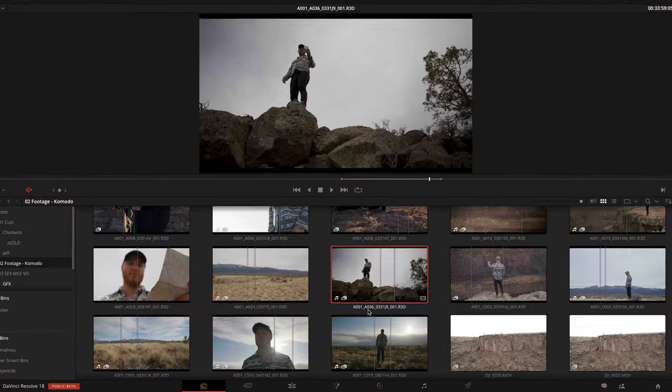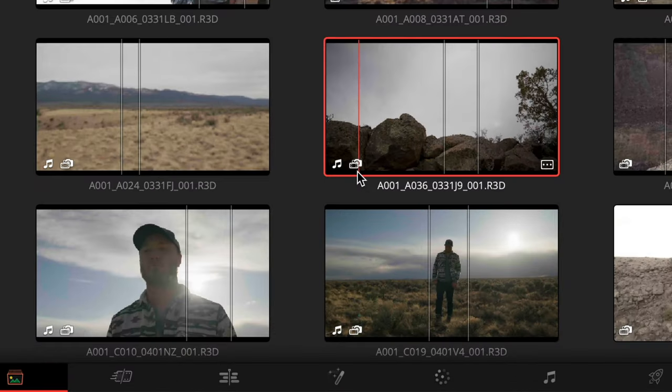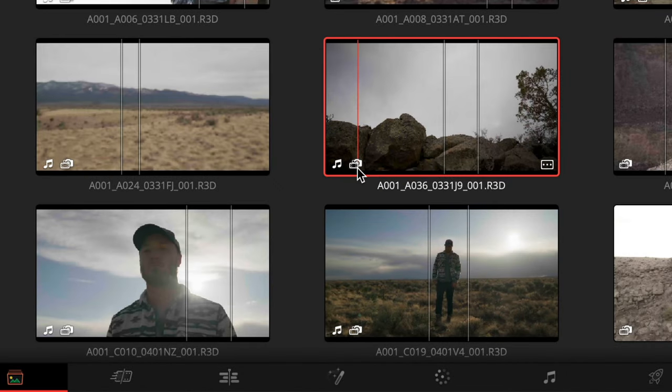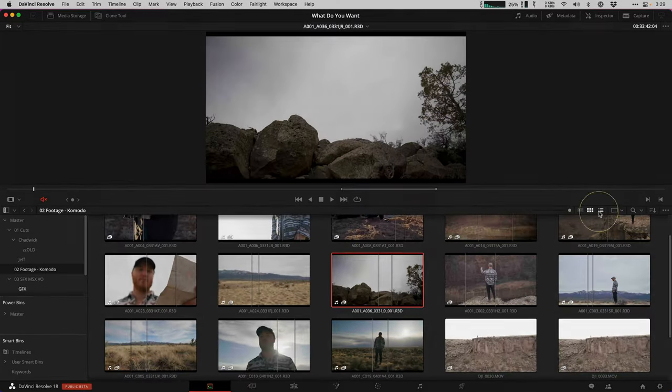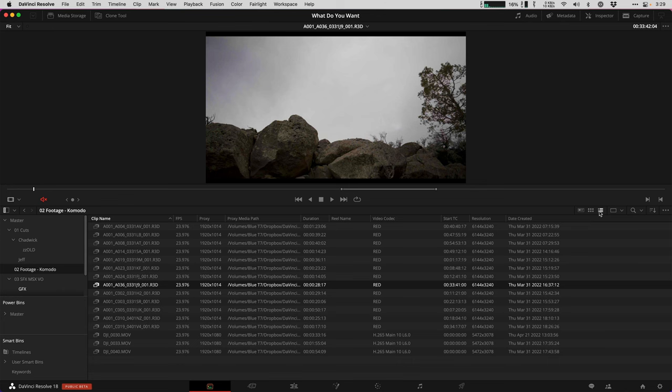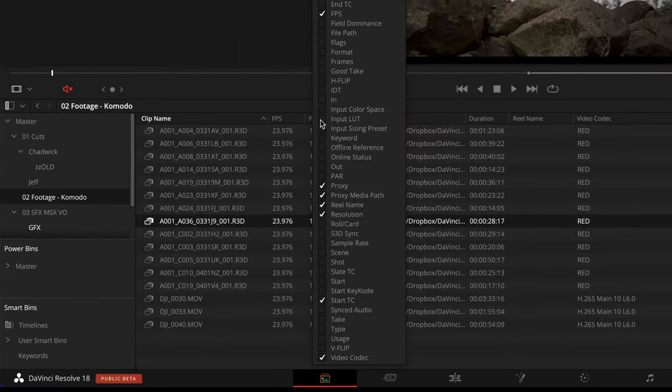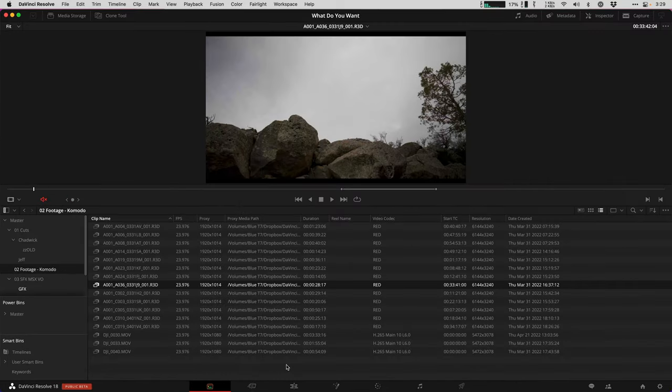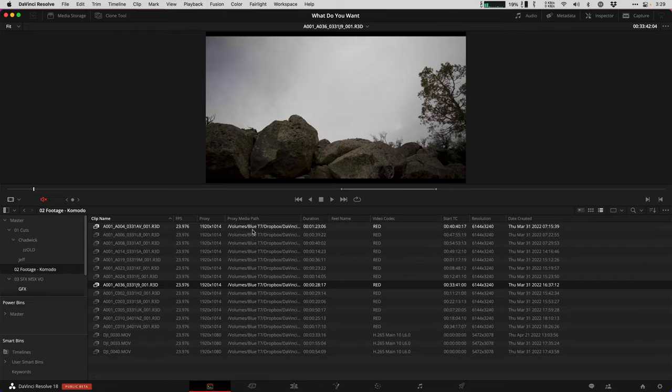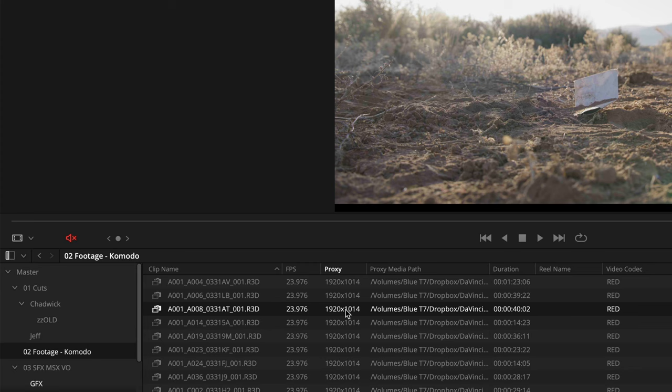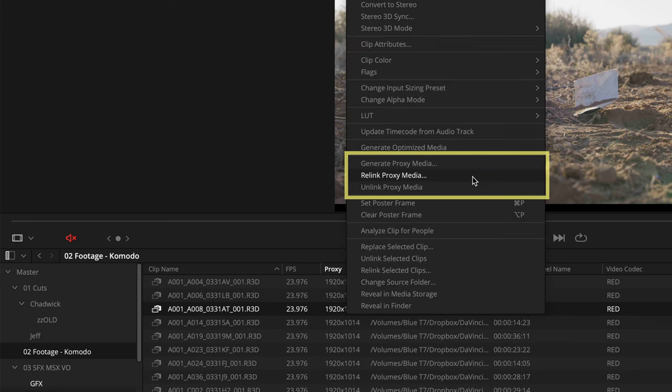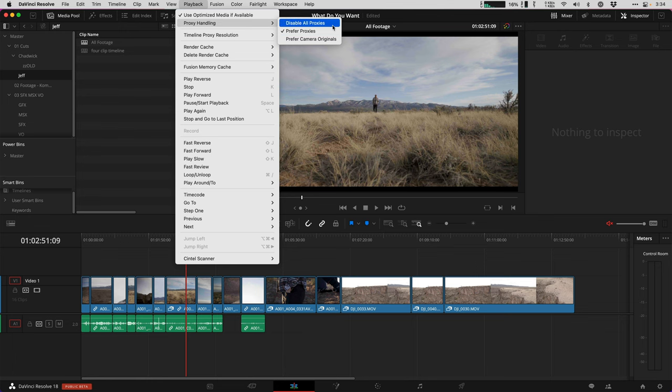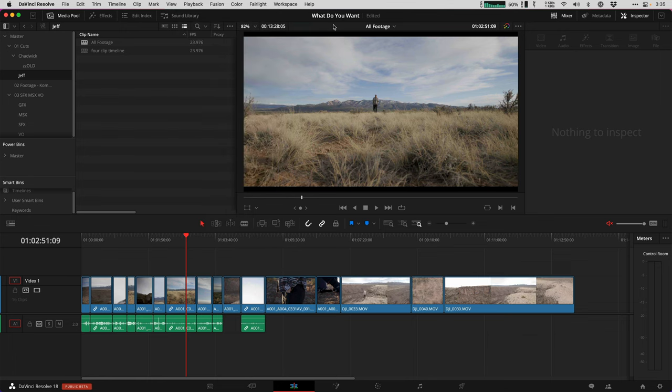Now you're going to know that you have proxies working behind the scenes in a couple of ways. One, there's a new badge icon that if you look at the clips in thumbnail view, it has a camera and a film strip. And two, you should also know about the column view on the media page by right clicking and checking the box for proxy and proxy media path. This is going to tell you the proxy resolution if it's connected and where it lives. If it's not connected, you can right click to relink proxy media. Under the playback drop down menu, choose proxy handling, and then I would roll with preferred proxies most of the time. Resolve is going to export the camera originals if they are connected, but use proxies just for easier playback.